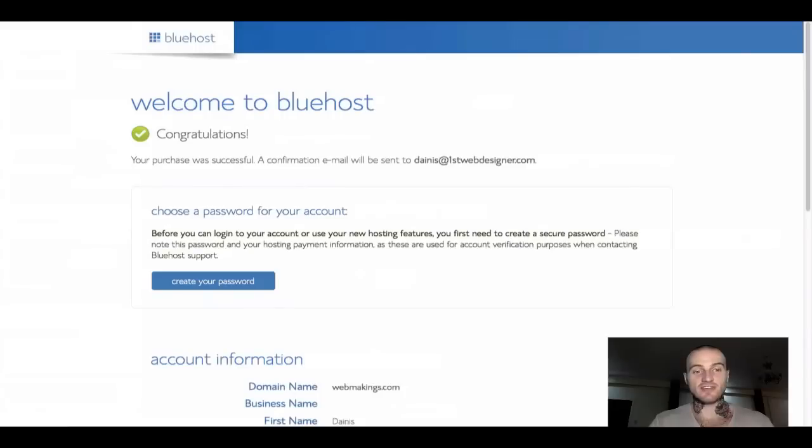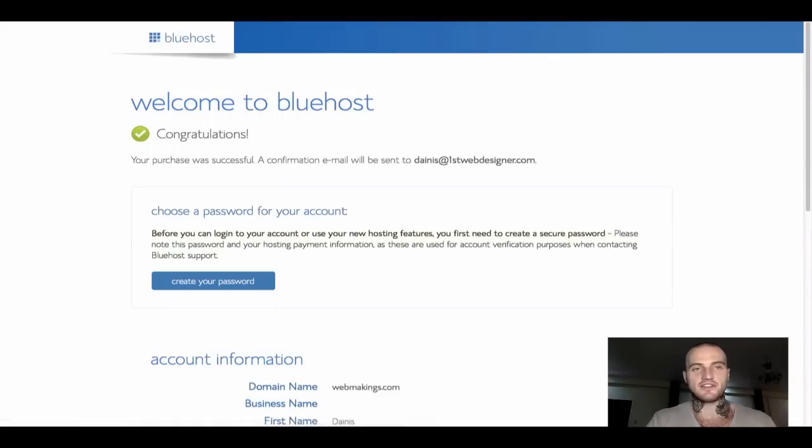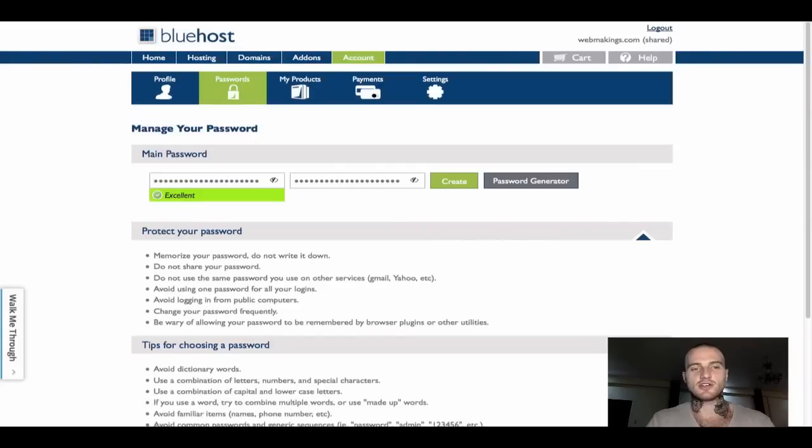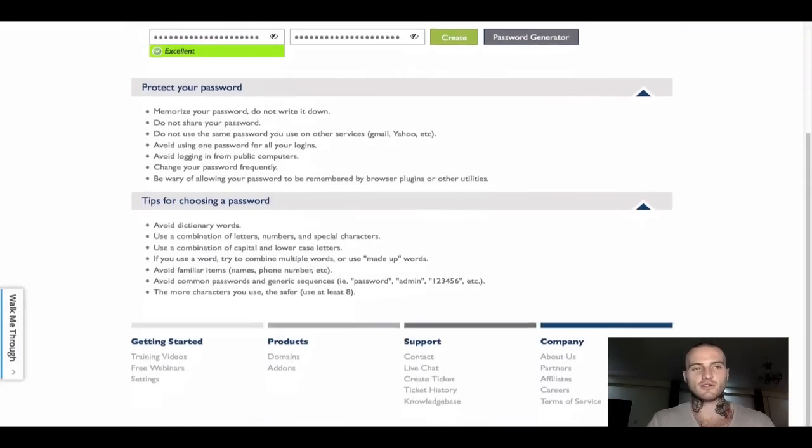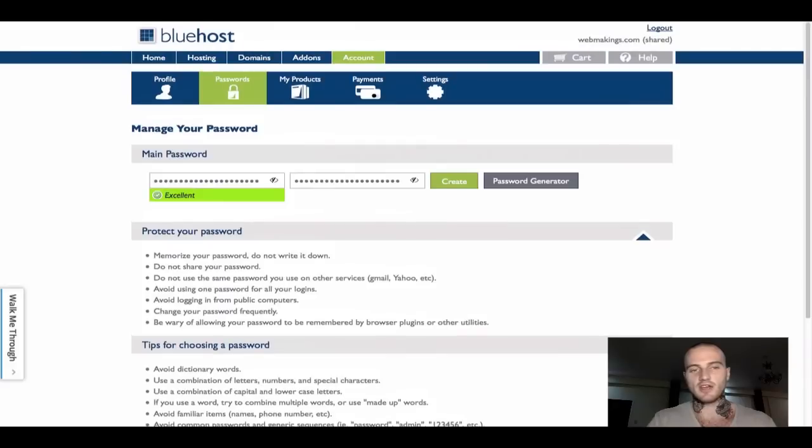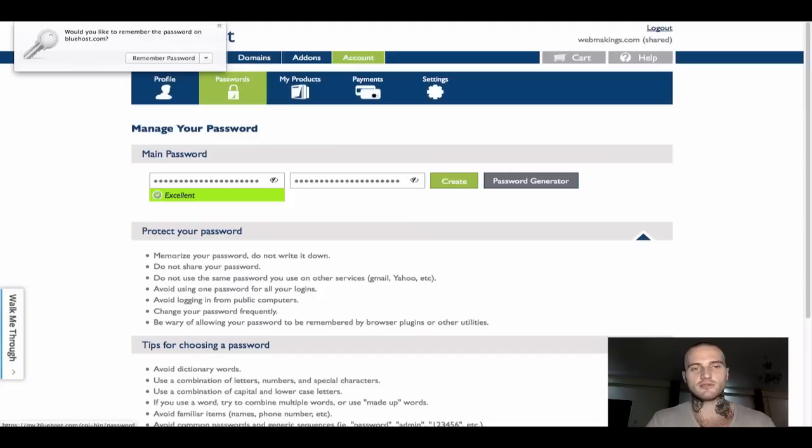On this page, really the only thing that you should be doing is just click the big blue button that says create your password. Then this is the page you will see, where you can actually finally create your own password for your account. I have already typed mine in. Once you've done that, just click the green button create, and that's how the password will be created for you.